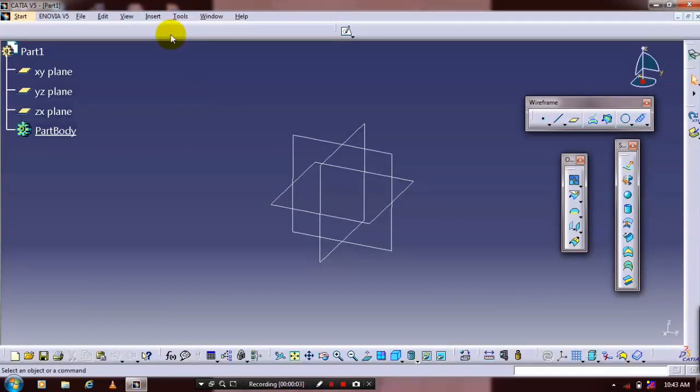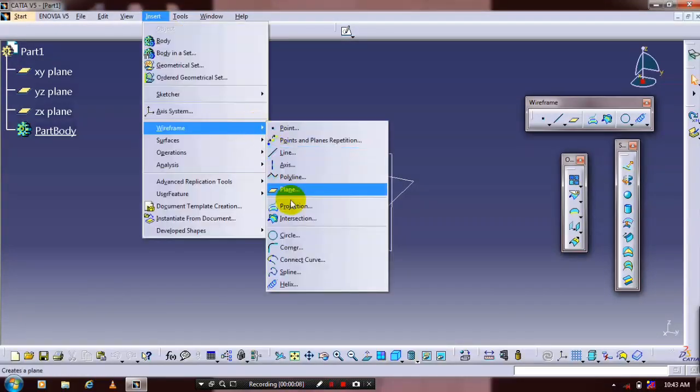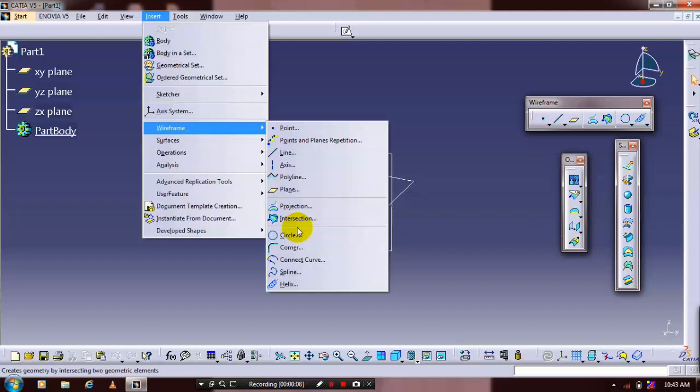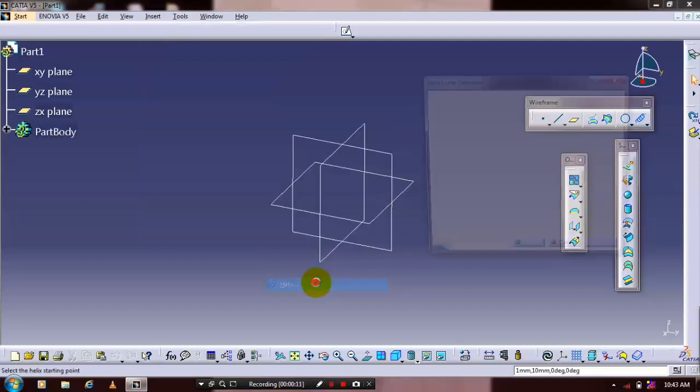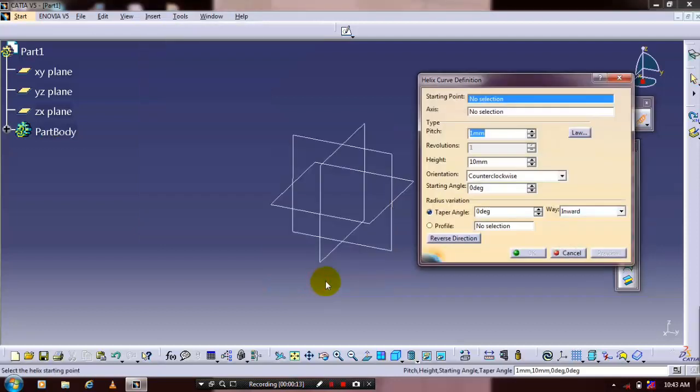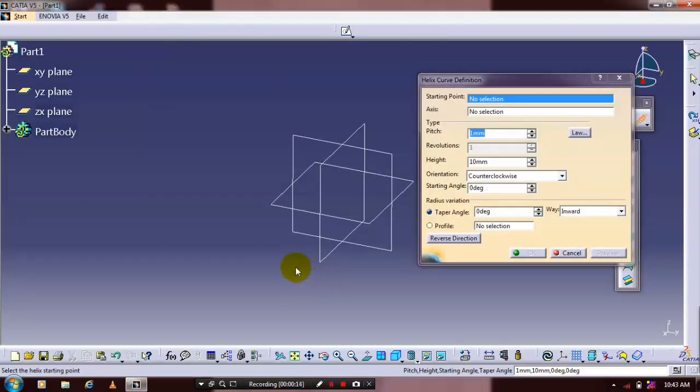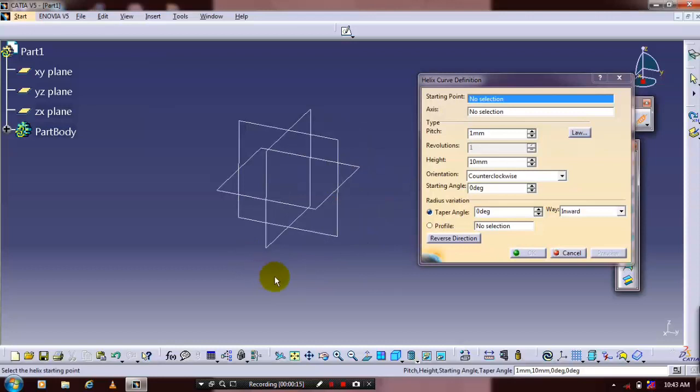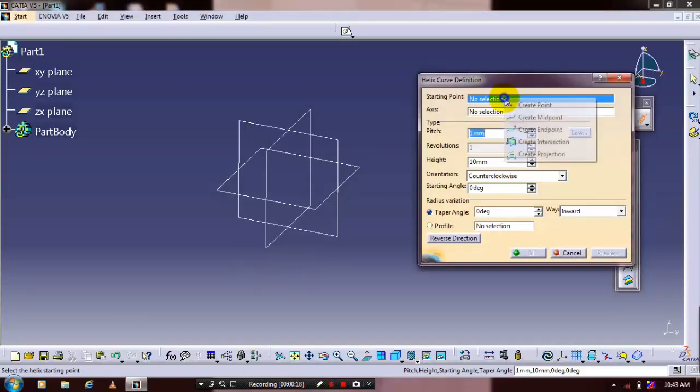First, go to Insert, then Wireframe, and select Helix. Specify the starting point to create the helix curve.